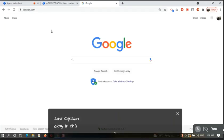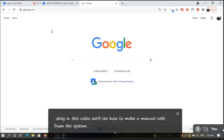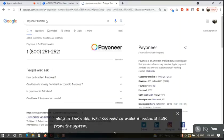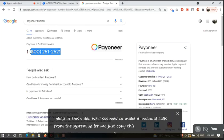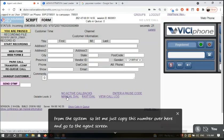In this video we will see how to make a manual call from the system. Let me just copy this number over here and go to the agent screen and hit the manual dial button.